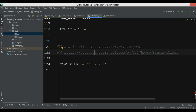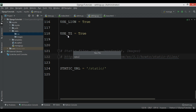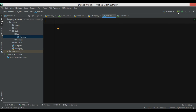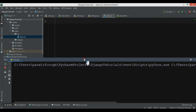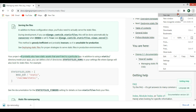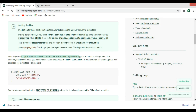In the css folder I'm going to add a style.css file. Let me run the project and check it. If I go to localhost, you can see we have 'Welcome to geekscoders.com' and some text. Right now our static folder is not inside an app — it's at the project level.